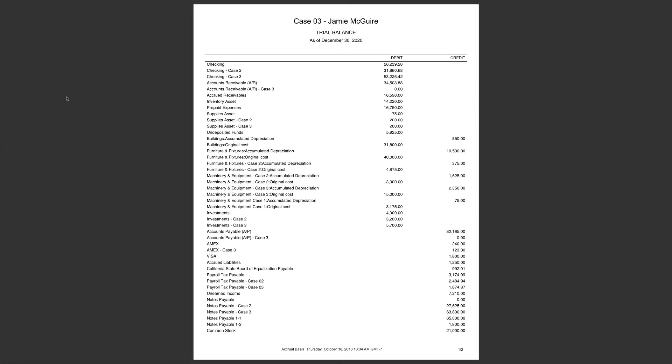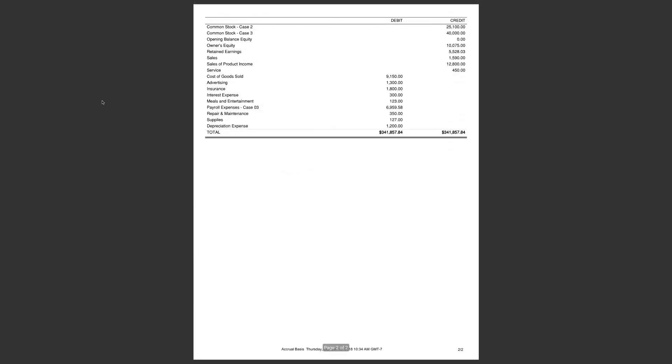The next thing we're looking at is the trial balance. Here's the first page. And remember, if you get this trial balance spot on, you have a 90% chance, 95% chance that your transaction detail by account is spot on. The only time it wouldn't be spot on is if you have a wrong date in there somewhere.